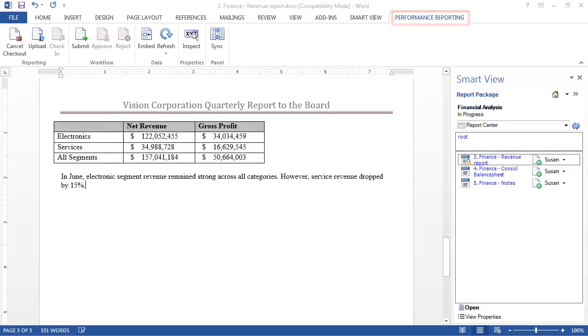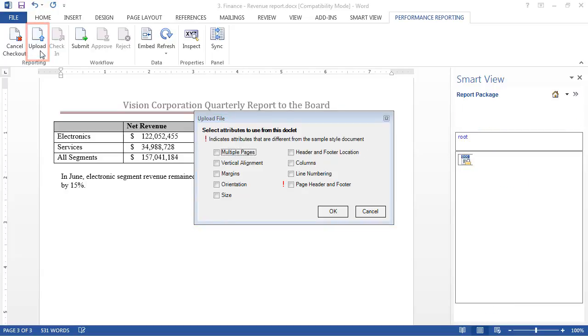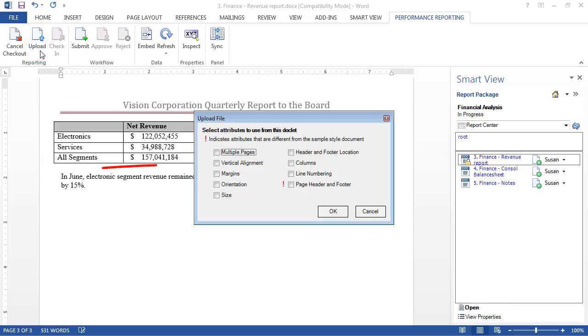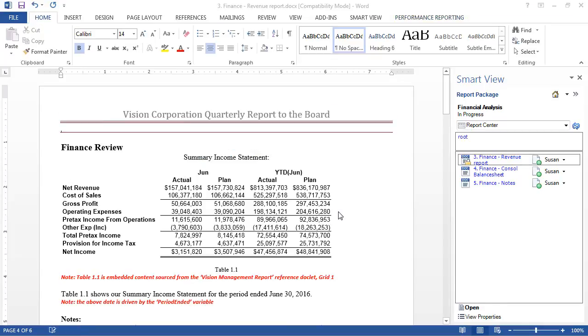Next, I upload the doclet back to the report package. Some page layout styles in the doclet differ from the style sample document for the report package. You can select which styles to override when you upload your doclet.